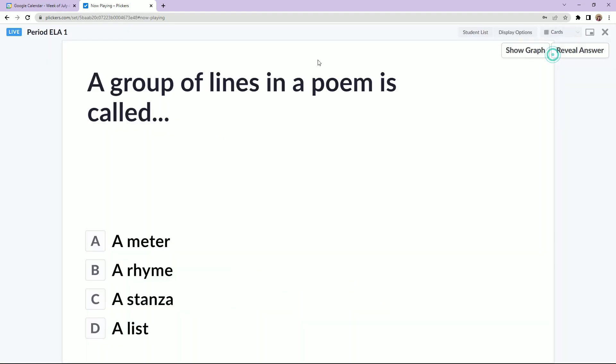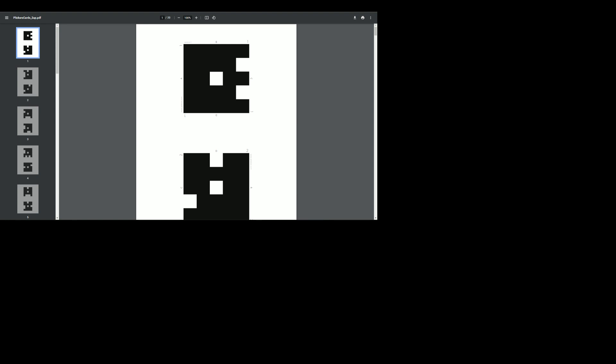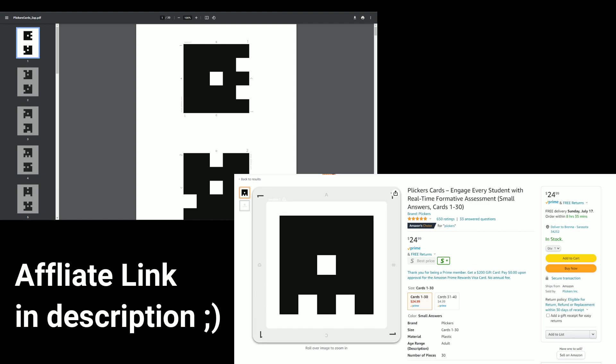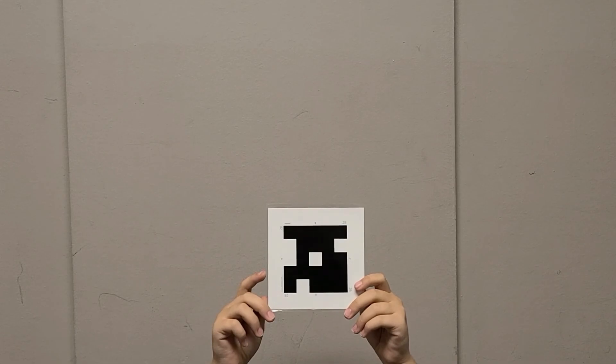Something really important is to make sure that you instruct students on how to use Clickers and what is expected of them when taking a quiz. You want to make sure you're telling your students to hold their card with their answer at the top. If they want to change their answer while you're scanning their codes, all they have to do is turn their card so that the new answer is at the top.